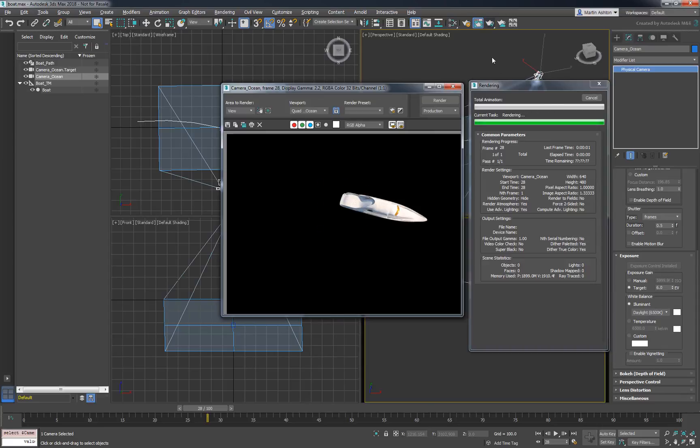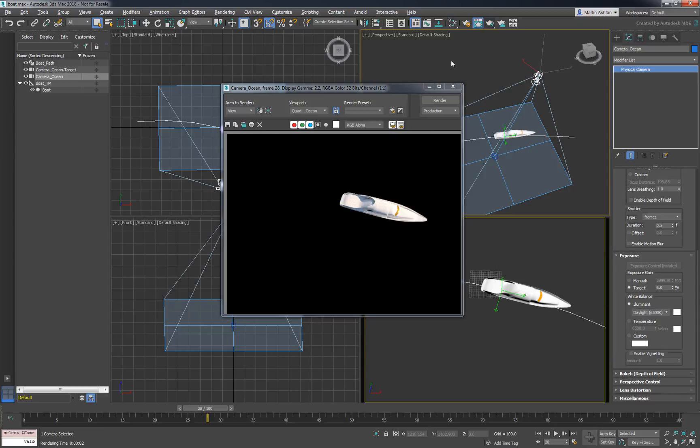When we do a test render of the animation, say on frame 28, we should see the speedboat floating on a black background. Which brings us to the main point of this tutorial. Let's add some foamy water under the boat.